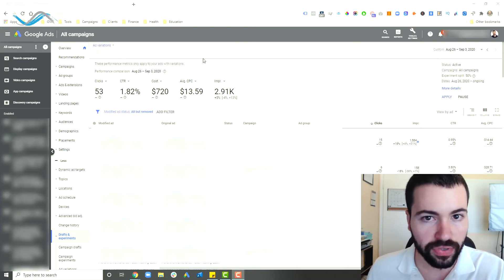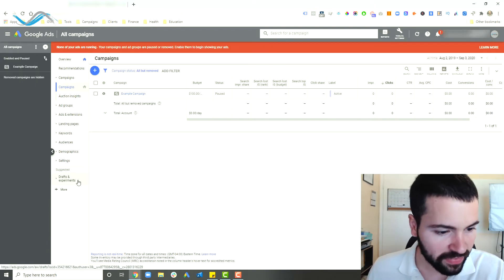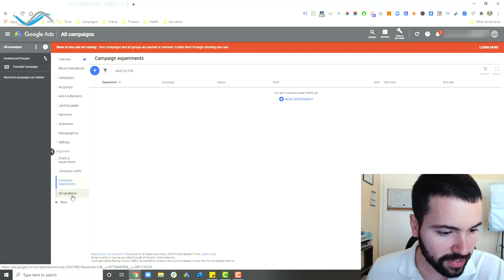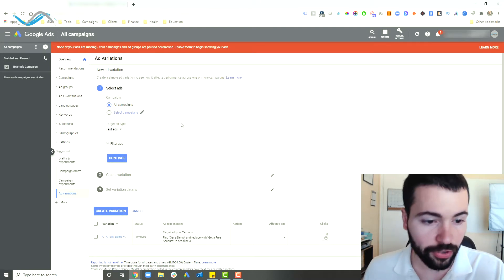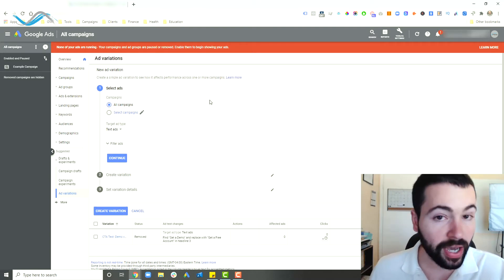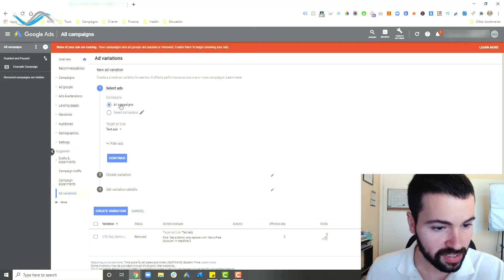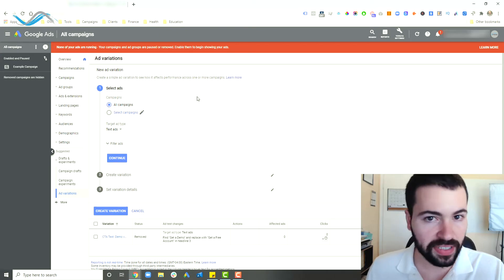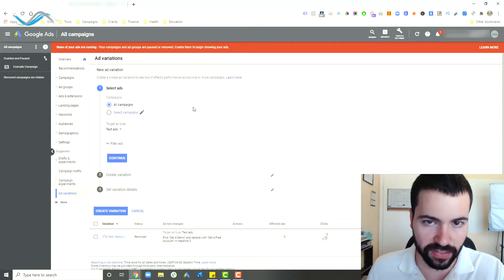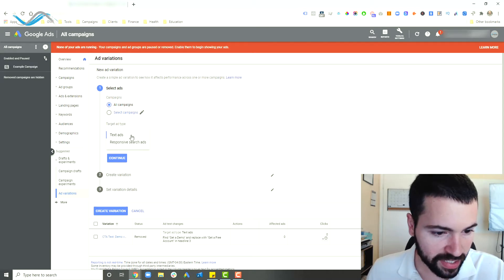Now let's go through how you actually set up an ad variation. Go into your Google ads account, and on the bottom left-hand side, click on Drafts and Experiments, then click on Ad Variations, then New Ad Variation. It'll pop up a configure tool where you can set up your variation. You have options to apply it to all campaigns or select specific ones. For simplicity, I'll say all campaigns, and we're going to test a different call to action. Then choose what kind of ad you want to test — expanded text ad or responsive search ad.